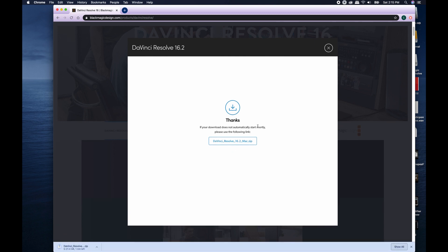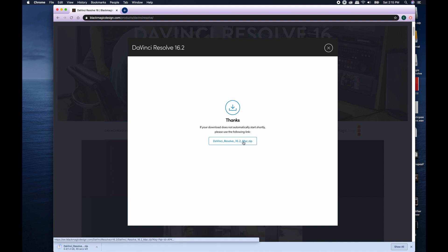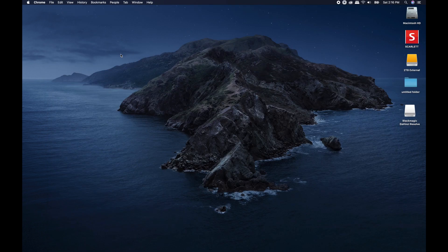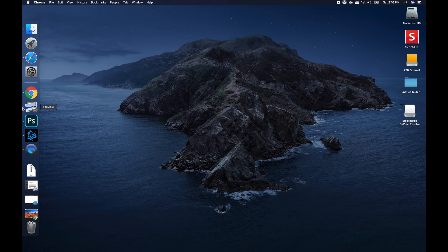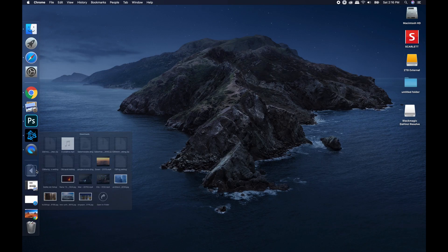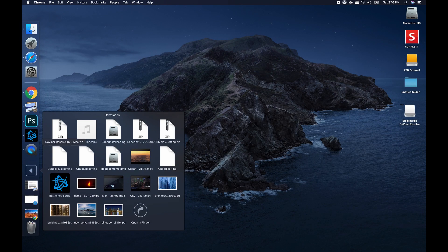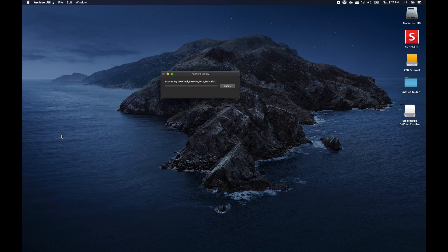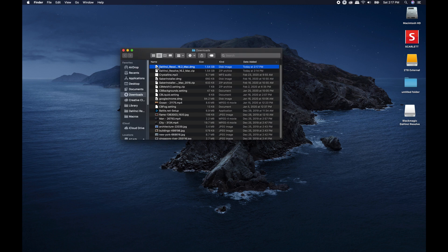All right, so once you go ahead and click on that, if it doesn't already automatically download, which it should be, then you can just go ahead and click on this DaVinci Resolve 16.2 Mac Zip. Okay, and once you've downloaded, all you have to do is come over to the DaVinci Resolve 16.2 Mac Zip, go ahead and unzip that, and let it do its thing.